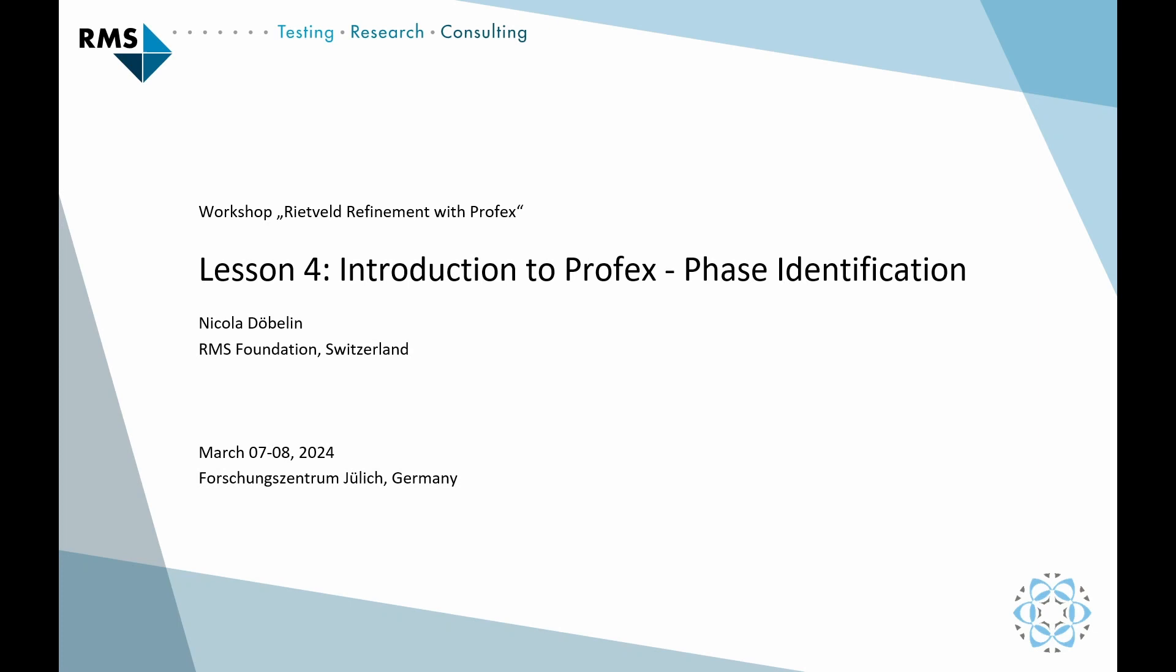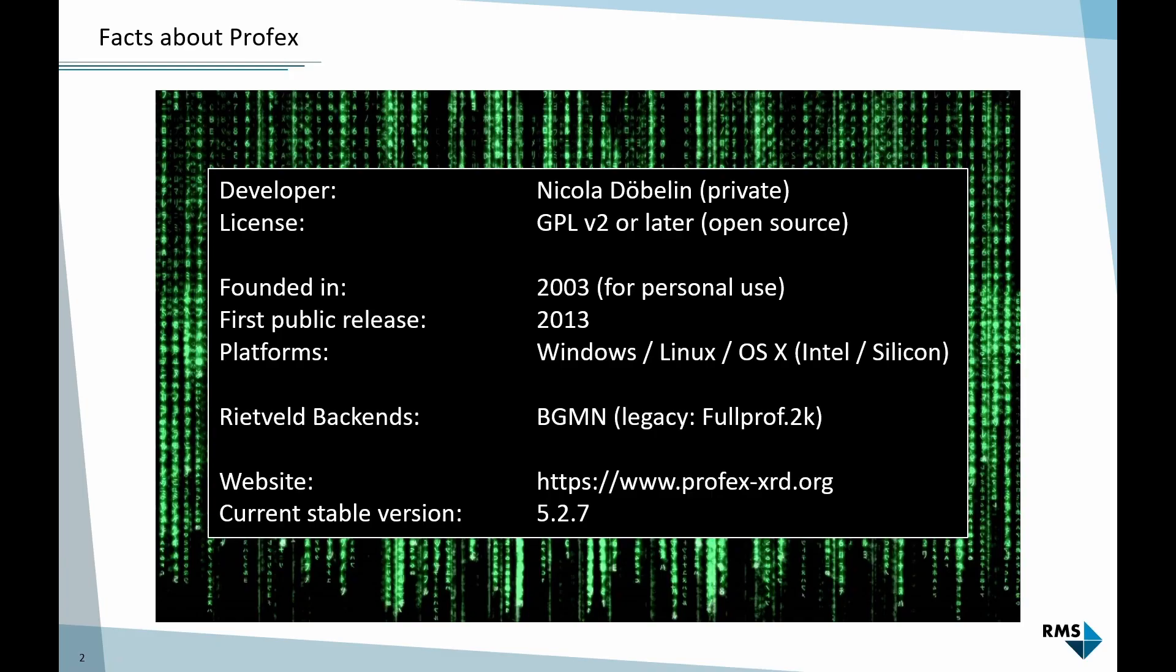The first step, as I mentioned before, is phase identification. It can be done in Profex, but it's not one of the core features of Profex. You will soon see that it has its limits, what is possible in Profex, and we might need third-party software for that. I will explain it, but let's first discuss some basic information about Profex.